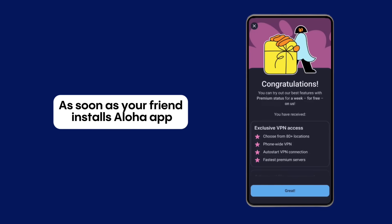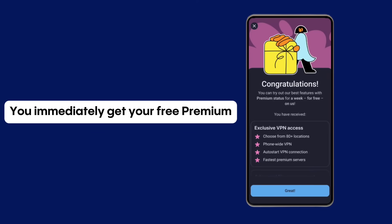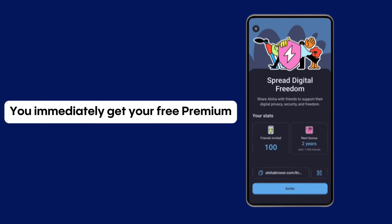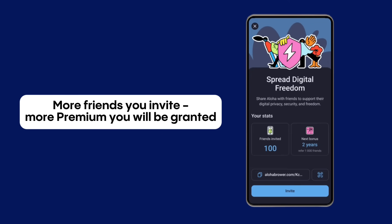As soon as your friend installs Aloha app using your referral link, you immediately get your free premium. Invite one friend and get one week of free premium — the more friends you invite, the more premium you will be granted.